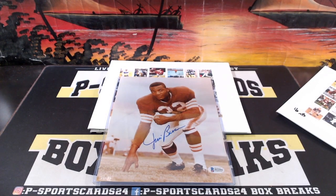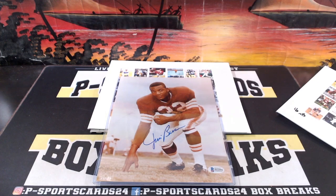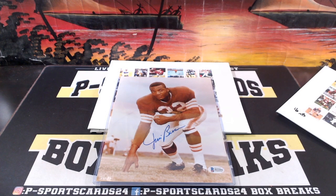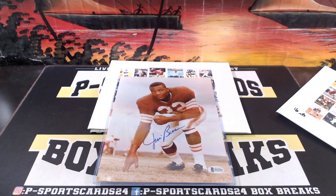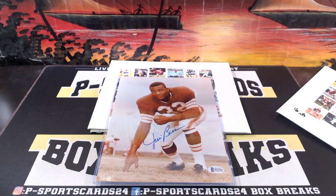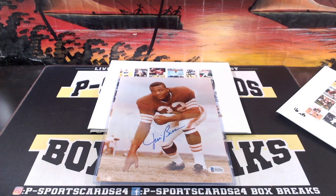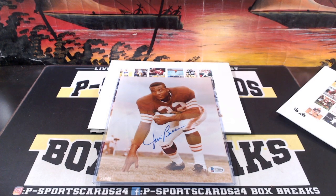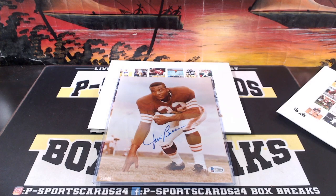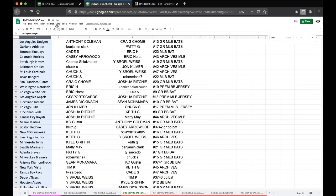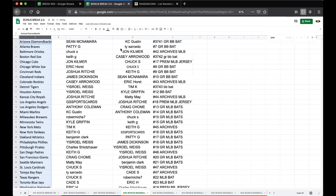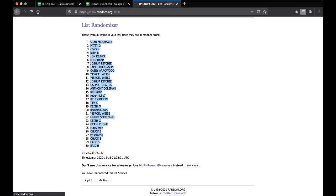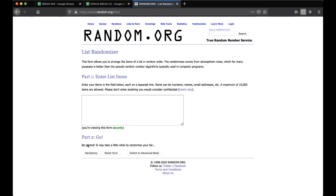Alright, we'll randomize it up guys, we'll see who gets the Jim Brownie. Jim Brown. Alright, good luck guys. Jim Brown 8x10. Jim Brown 5x10, here we go.